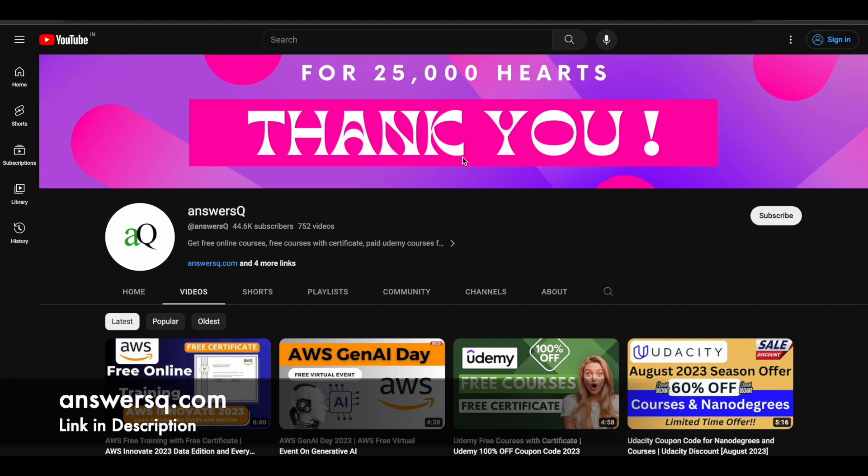Before we see that, if you haven't subscribed to our channel yet, kindly do that first. Click on the subscribe button and the bell icon that appears after that so you'll get a notification whenever we upload a video like this. You can also join our Telegram channel and follow us on Instagram and Facebook. I'll give you all those links in description.